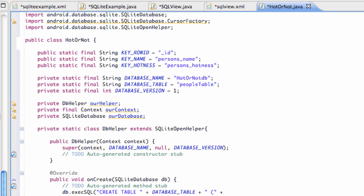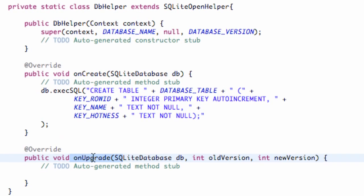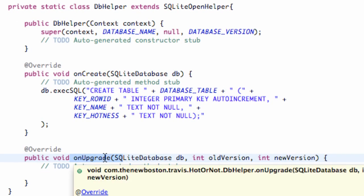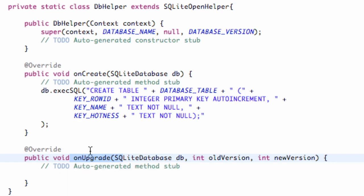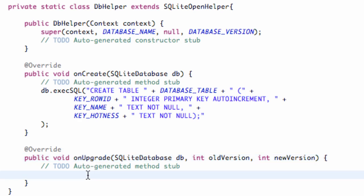Welcome to your 115th Android tutorial. We're going to set up a few methods for a class, and we're also going to set up this onUpgrade method. If our database has already been created, it's going to call this onUpgrade method instead of our onCreate.